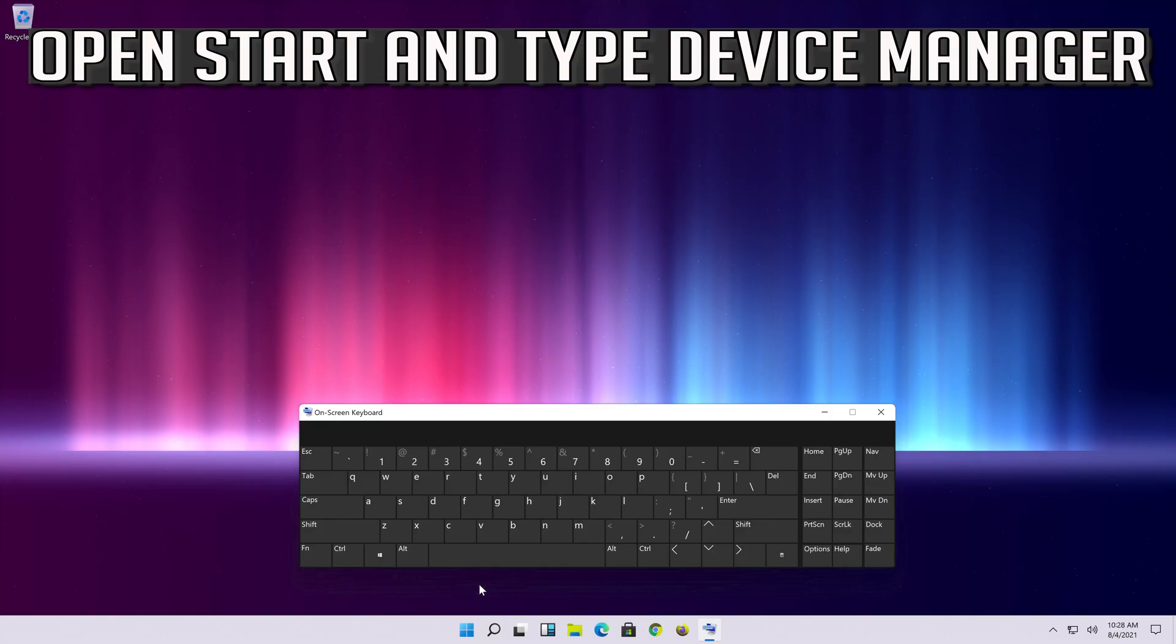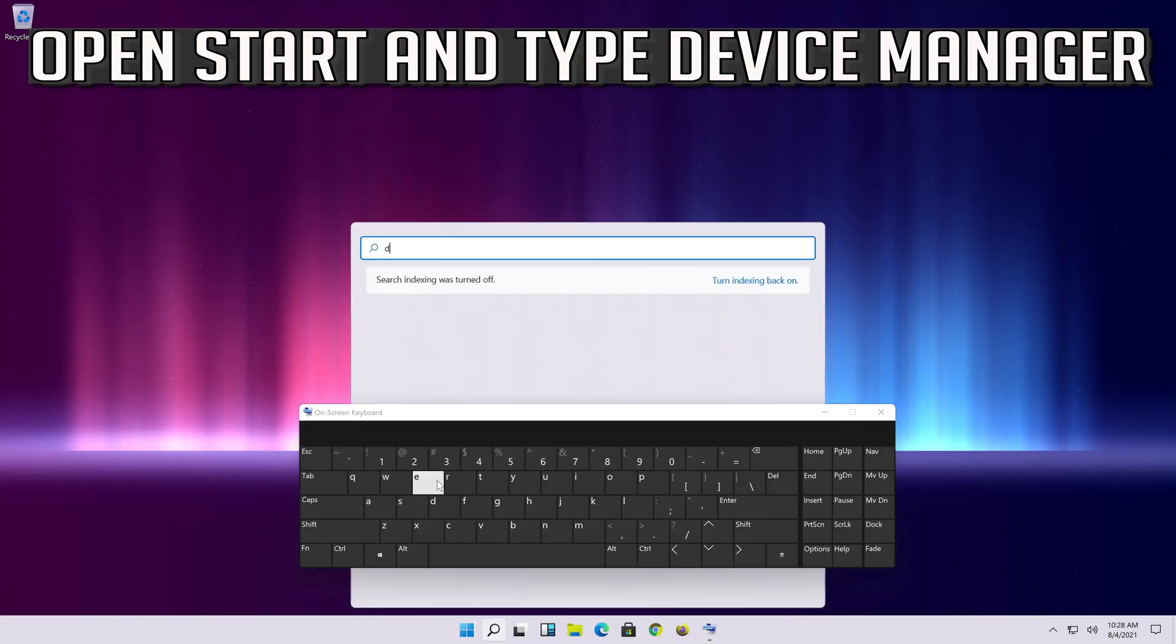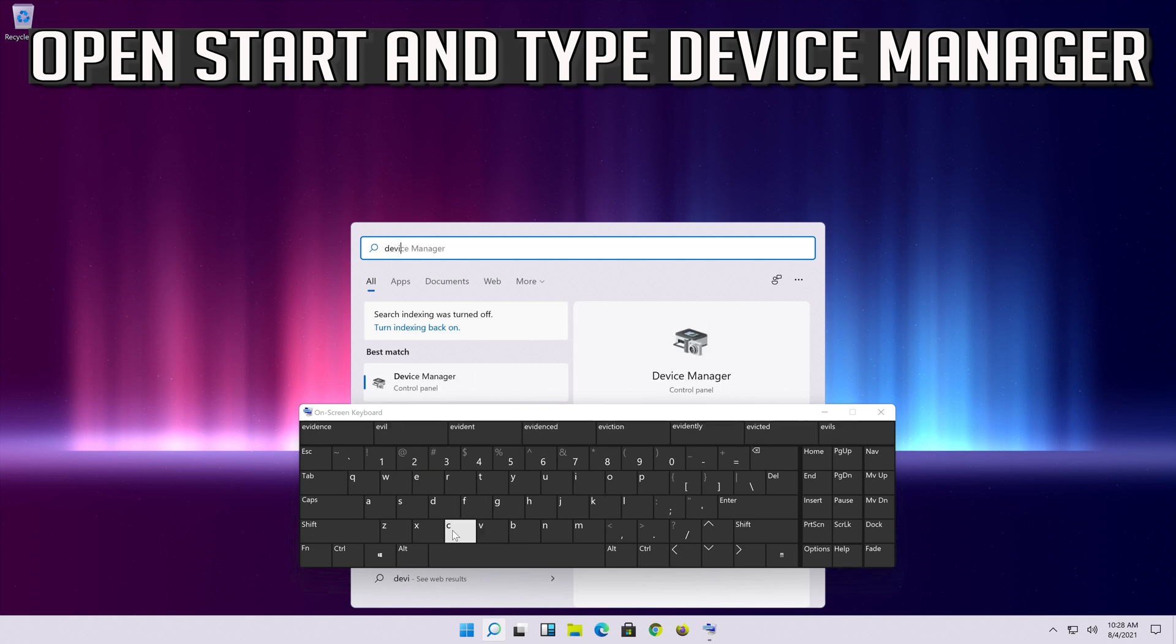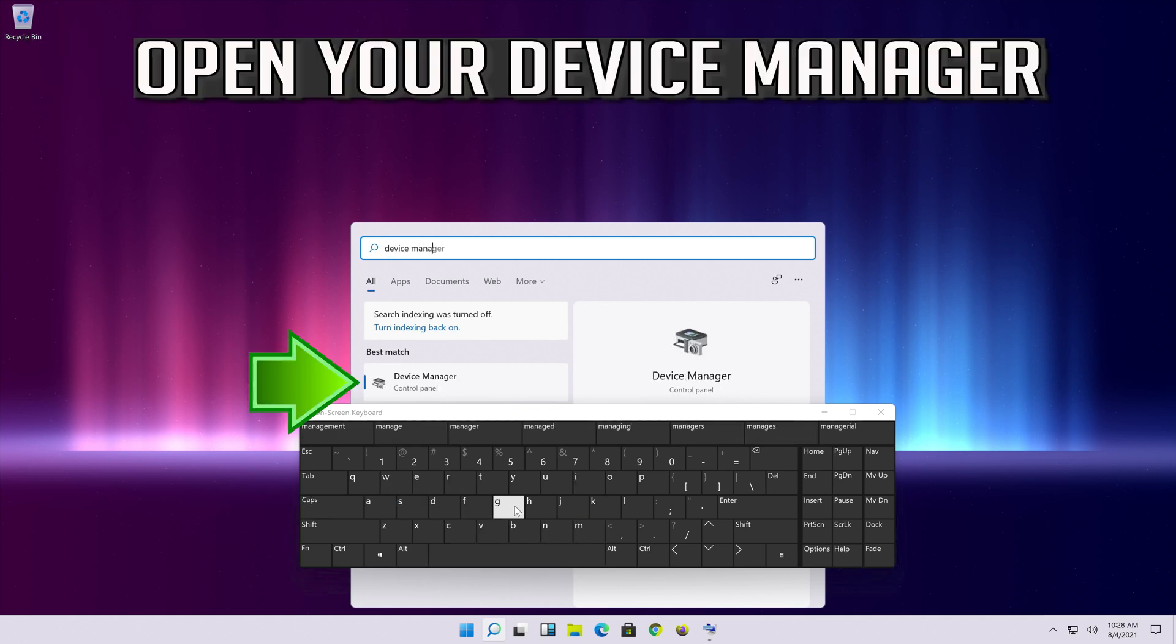Wait for your audio to be repaired. If that didn't work, open start and type device manager. Open your device manager.